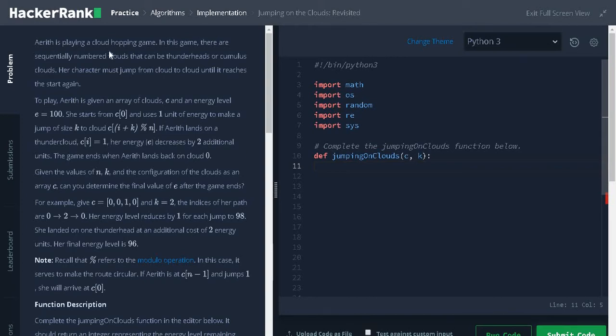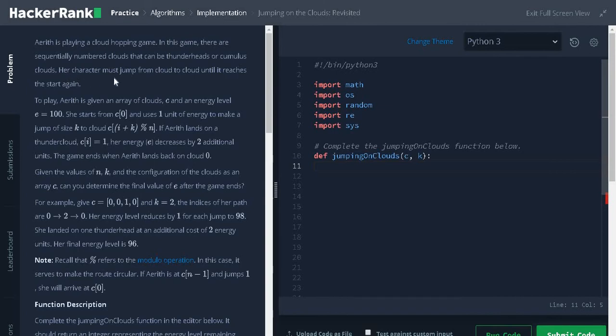Arith is playing a cloud hopping game. In this game there are sequentially numbered clouds that can be thunderheads or cumulus clouds. Her character must jump from cloud to cloud until it reaches the start again.